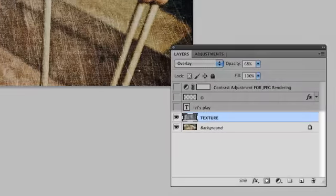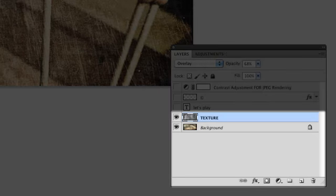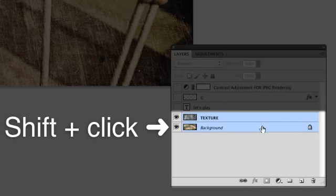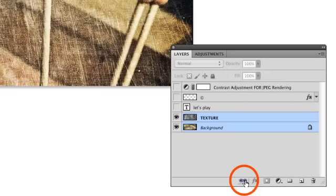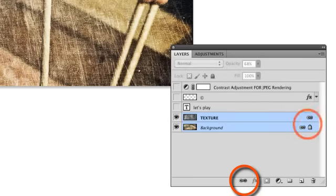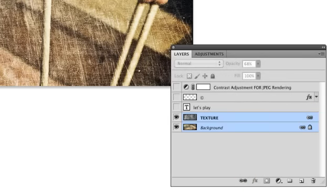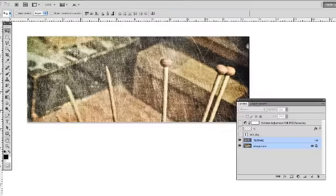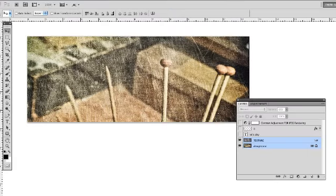Next, with the texture layer still active, I shift select the background layer and then press the link icon at the bottom of the layers panel to link the two layers together. This will ensure that I do not inadvertently move my texture overlay out of registration.